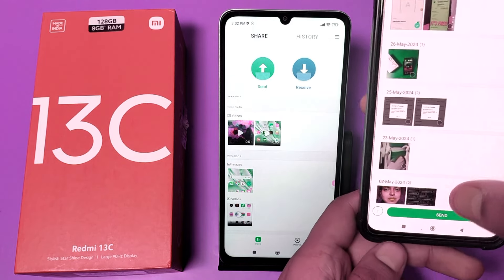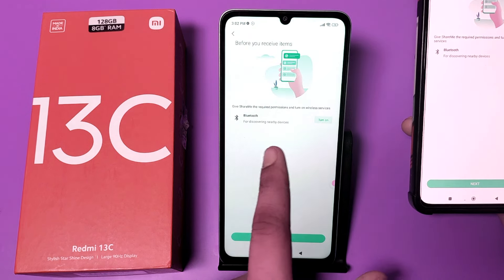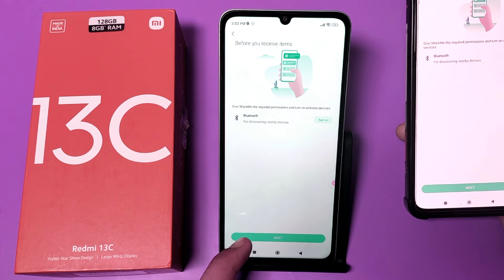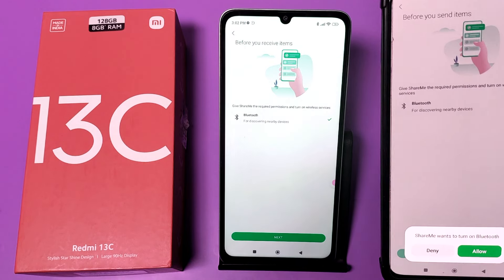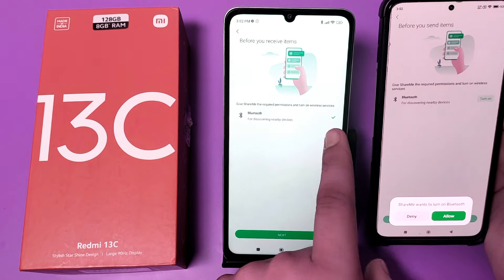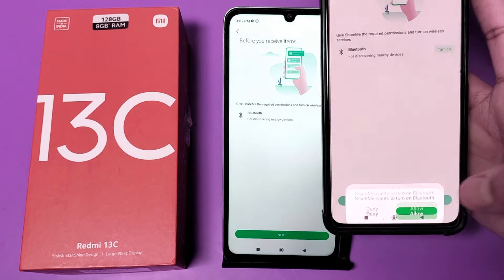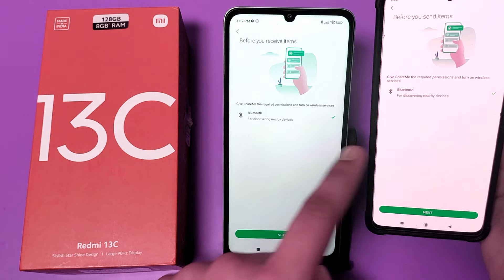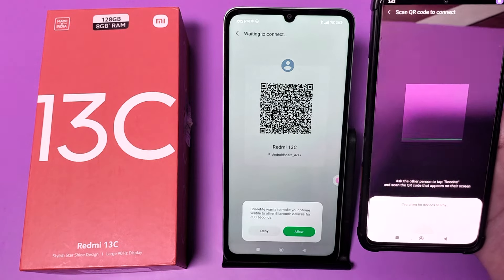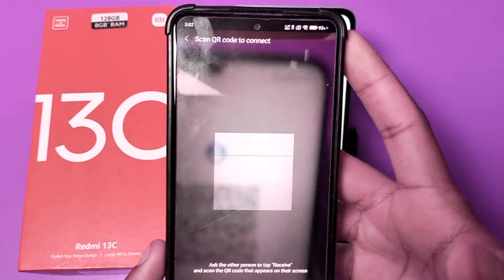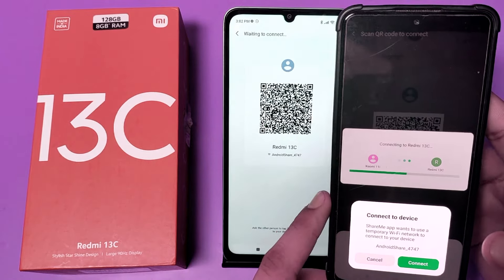On the receiving phone, click Receive. You have to turn on Bluetooth — click Next, then allow it to turn on your Bluetooth. You can see both checkmarks appear. Click Next, and then simply scan your phone like this.